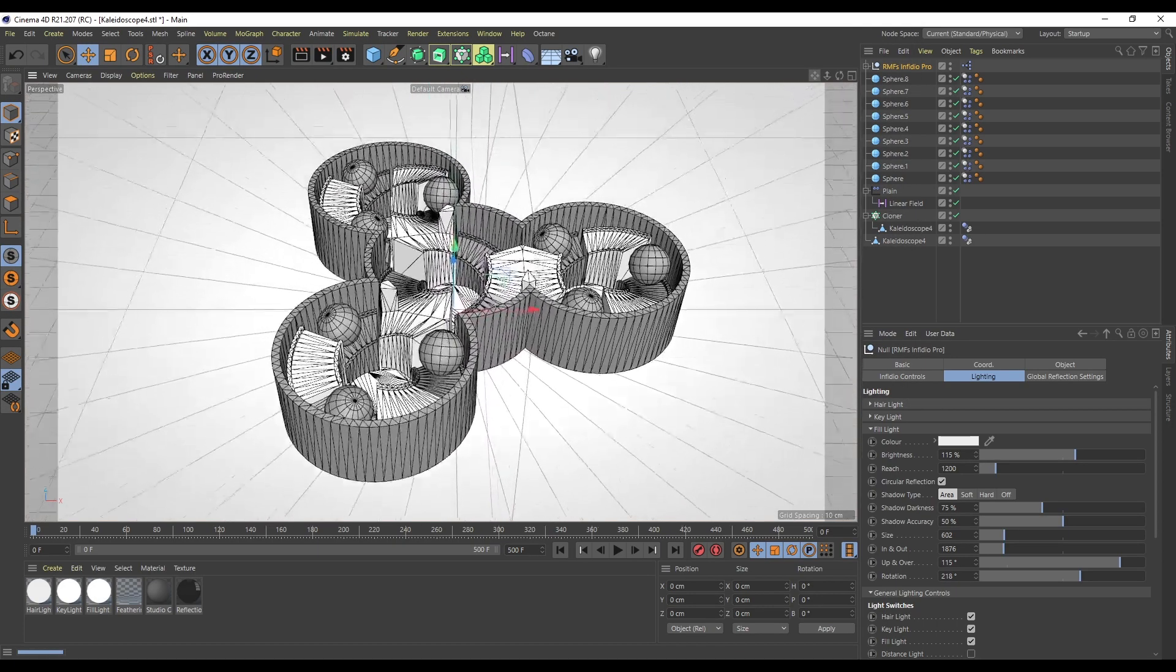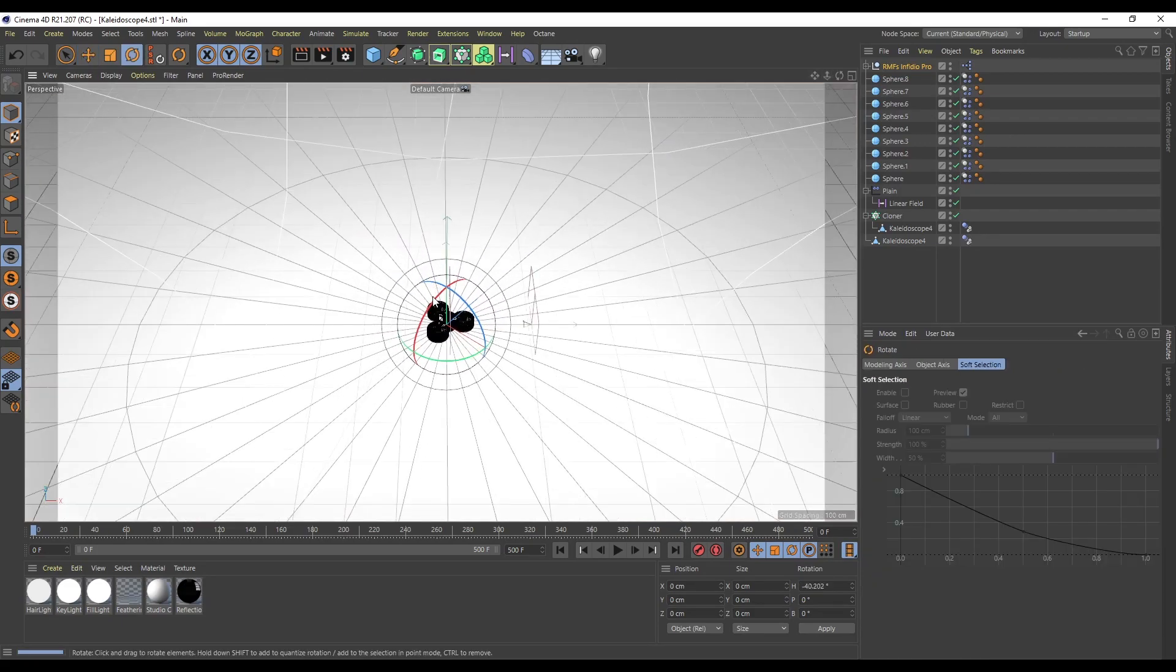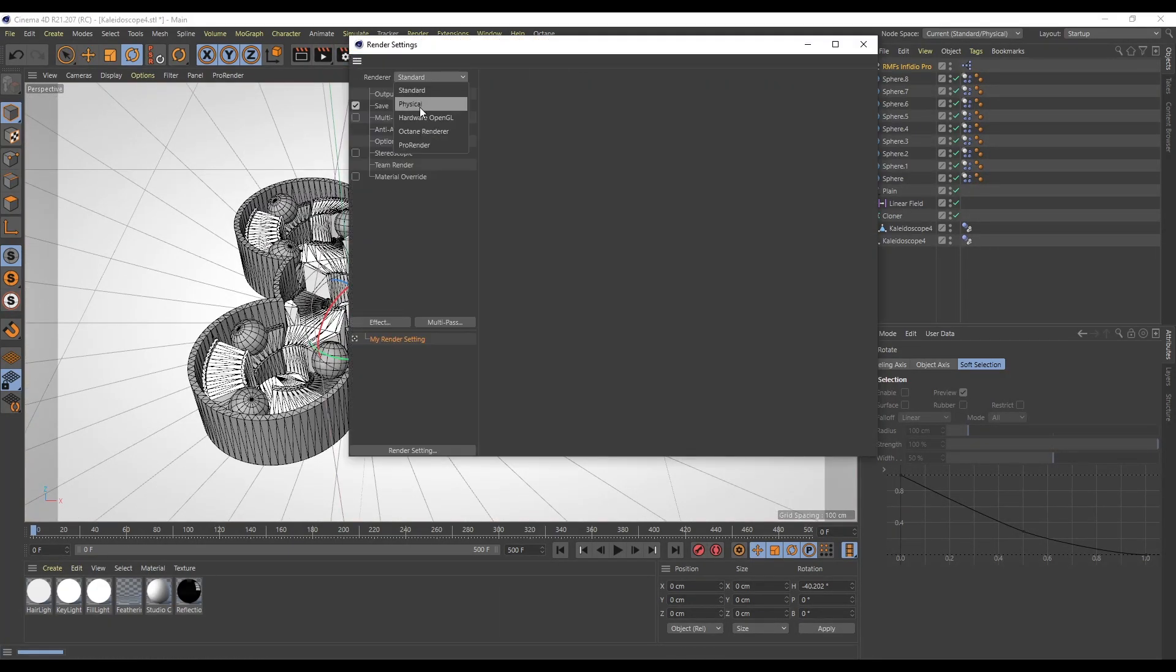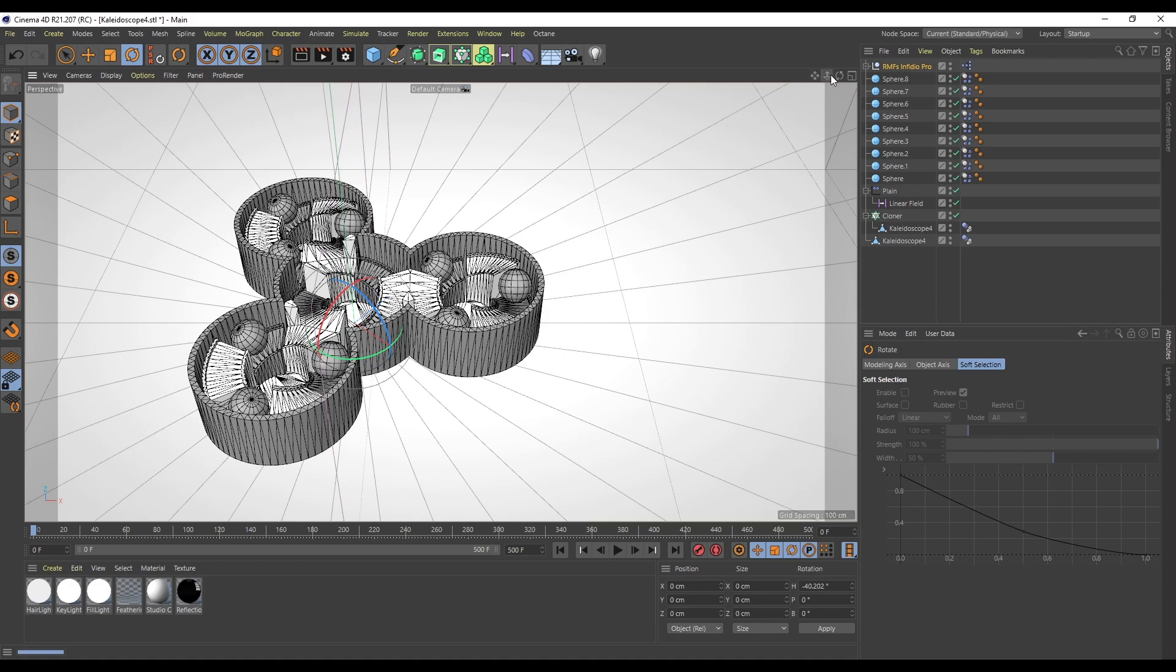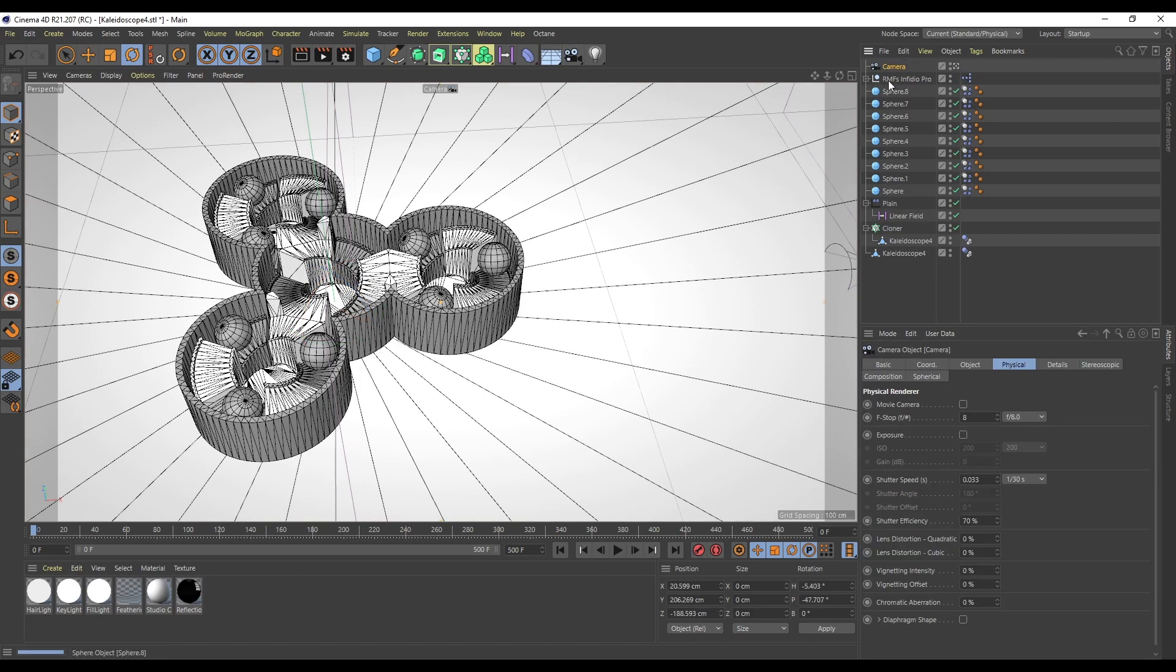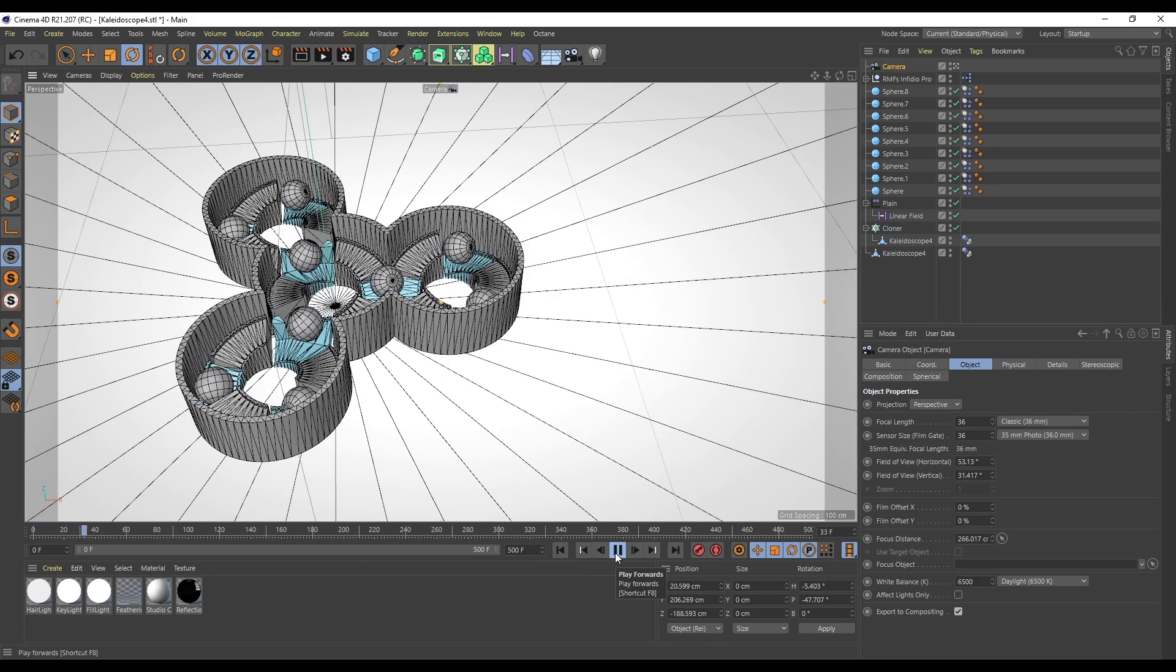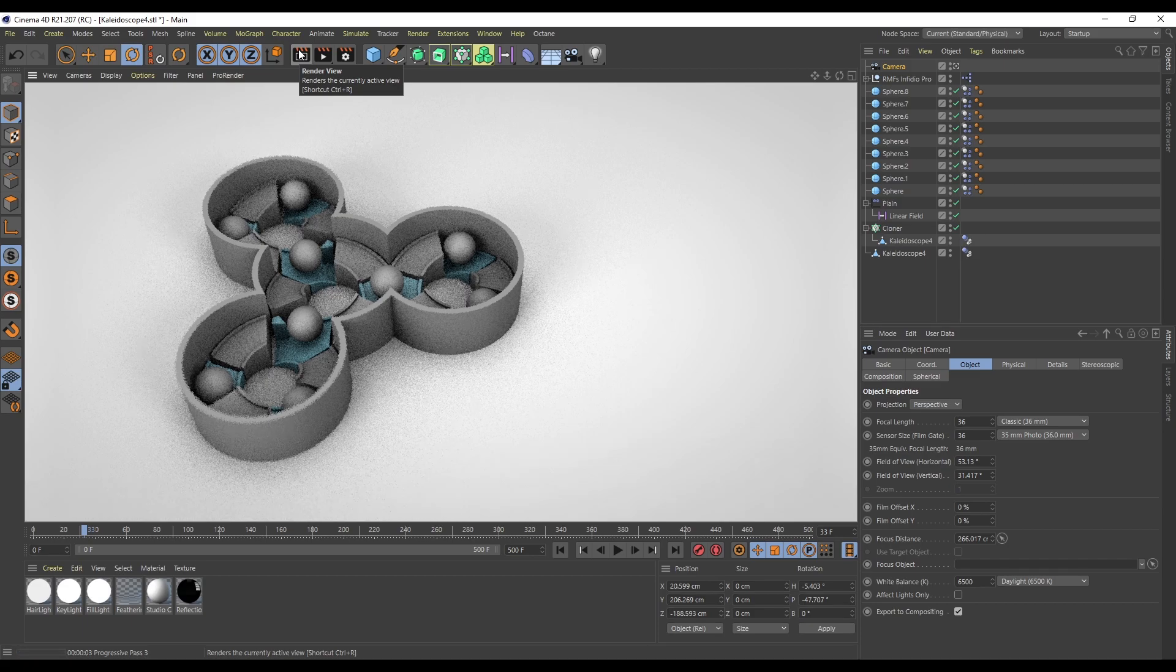That's already looking pretty groovy. This is quite small so we'll rotate Infidio something like that. I'm going to set it to Physical, add Ambient Occlusion, and in my Physical settings I'll set it to Progressive and turn on Depth of Field. If you've seen any of my videos, you'll know these are my go-to settings. I'm going to create a camera and set it to something like 0.5.